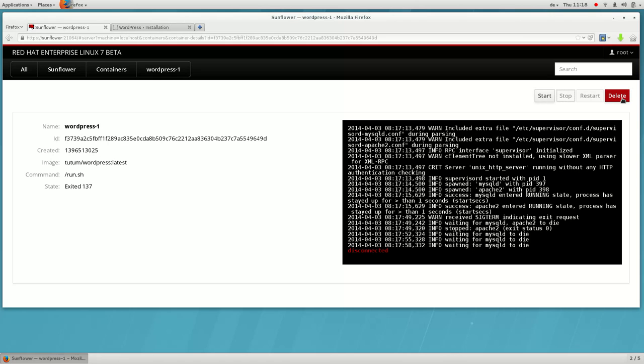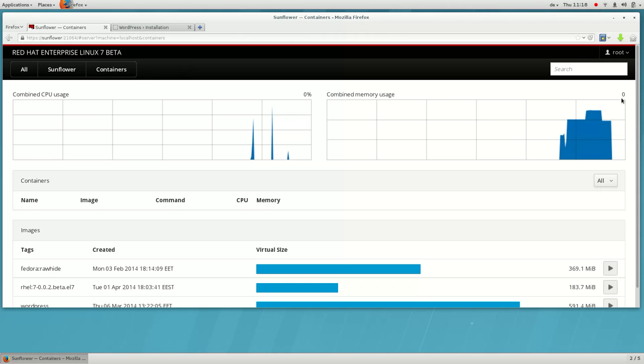Finally, we can delete the container once it's no longer needed. This only deletes the instance of the container and its local file system changes, and not the image on which it is based.